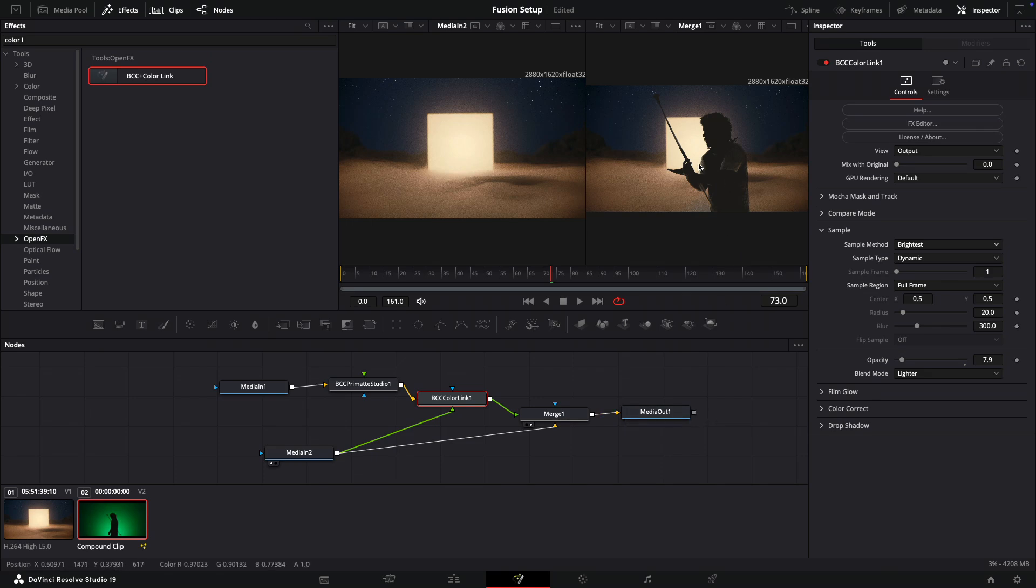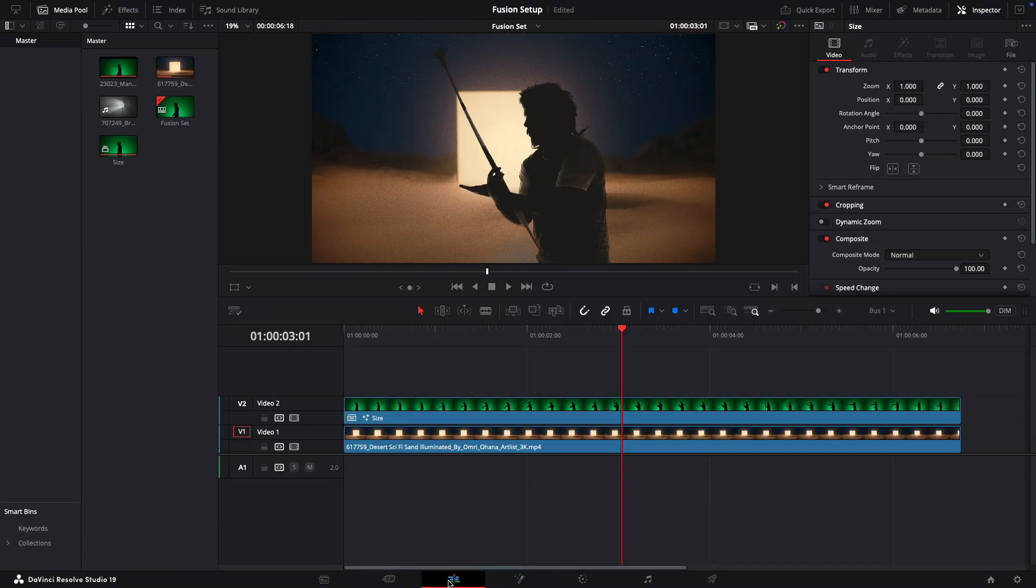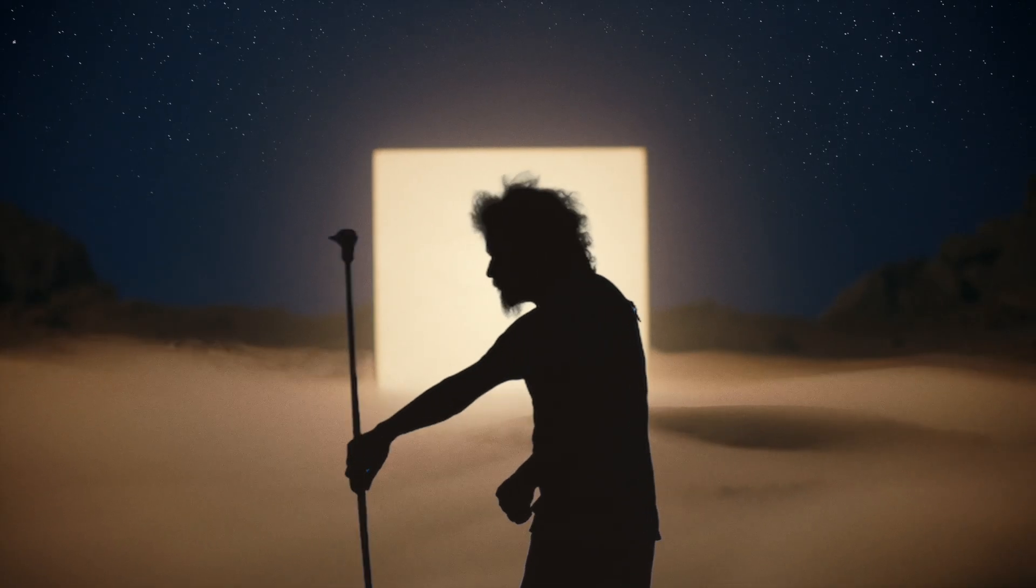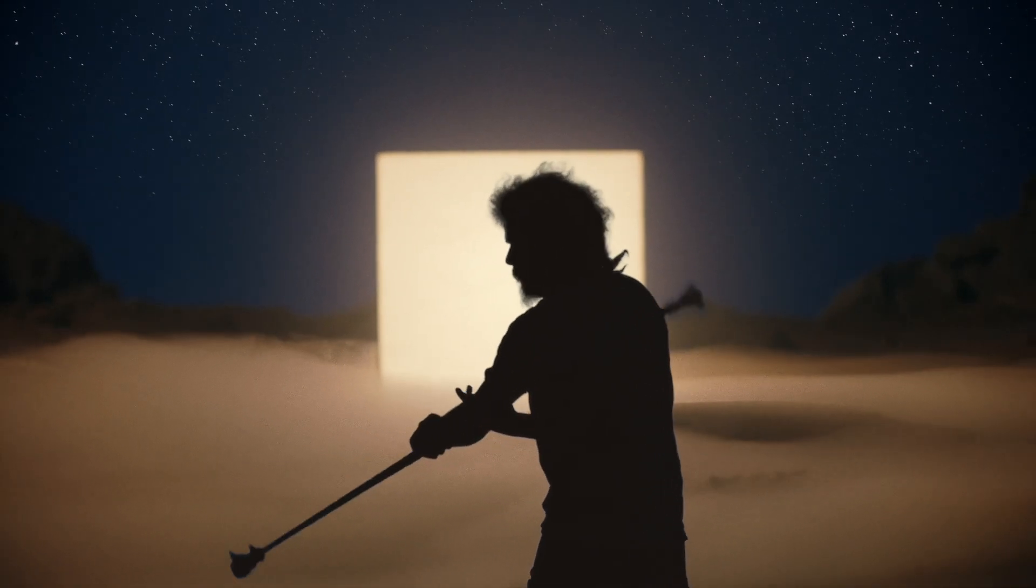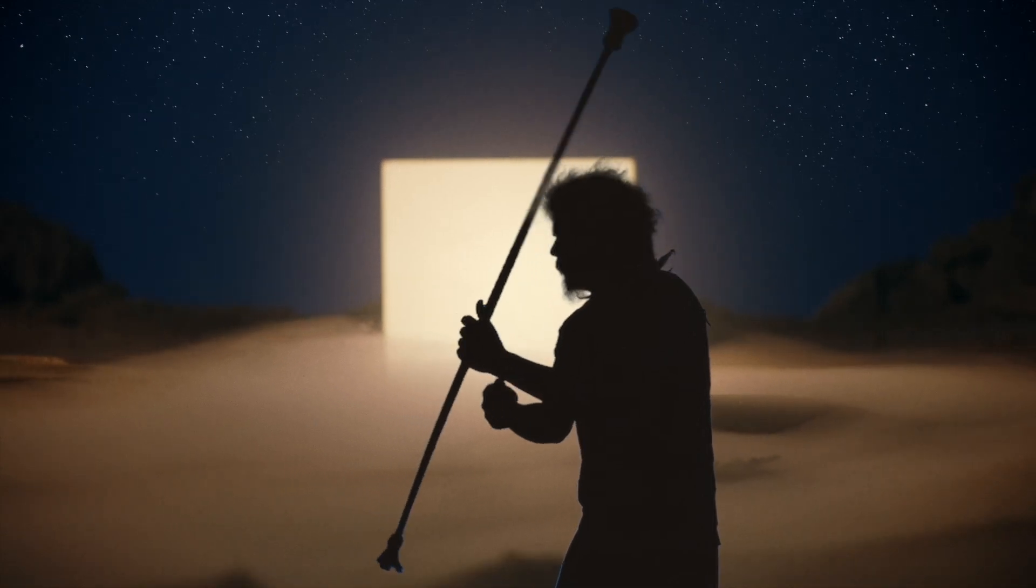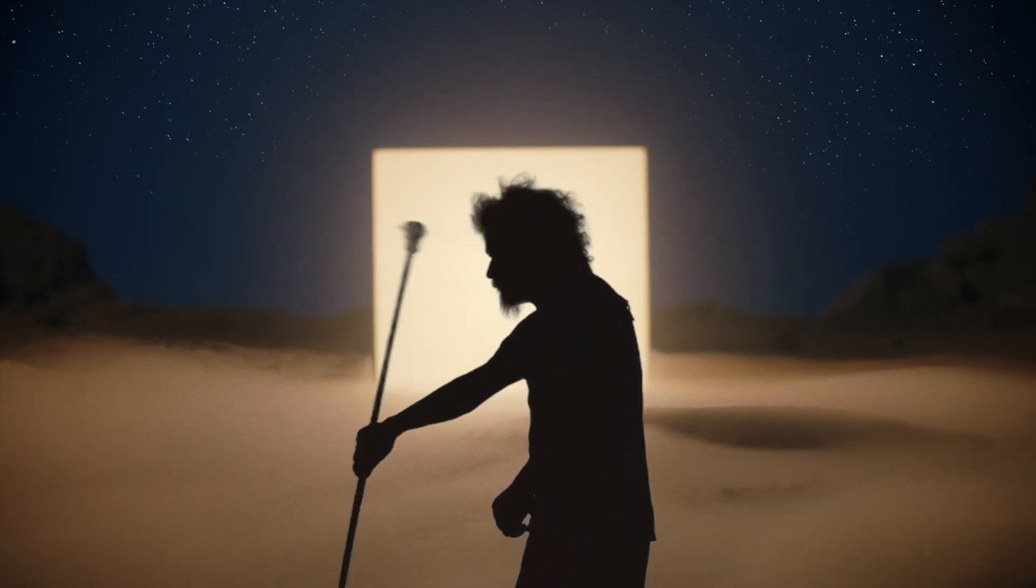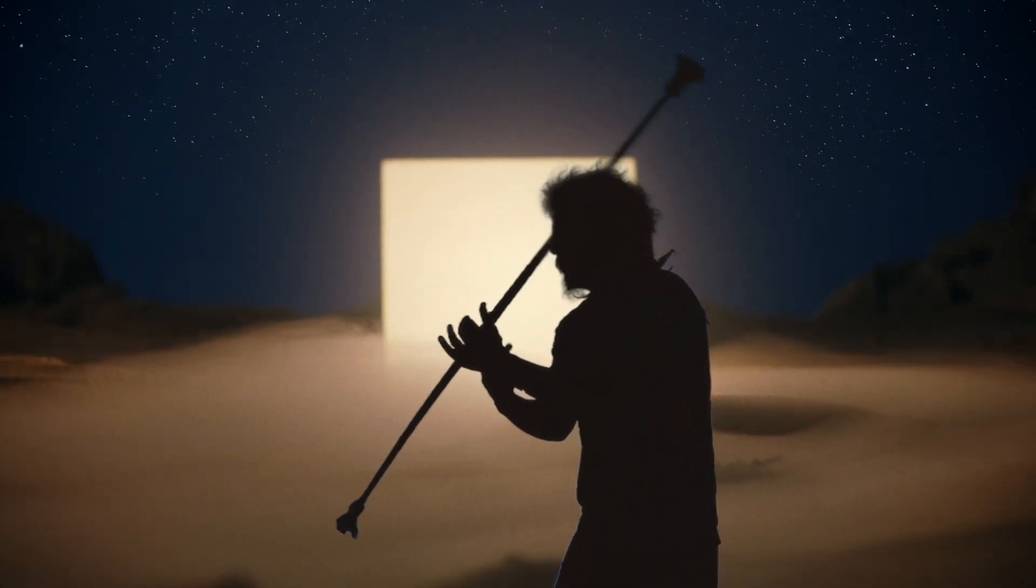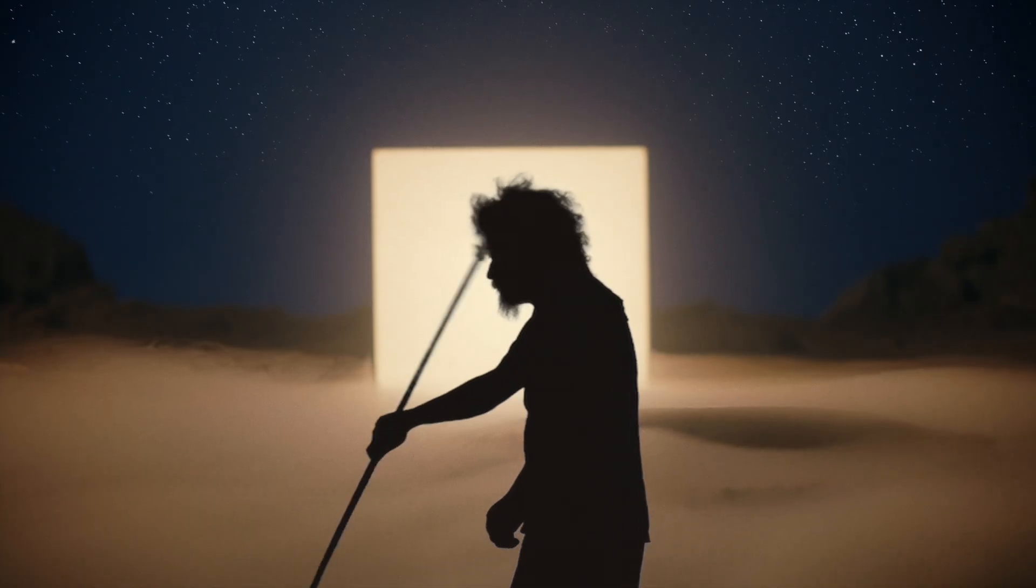Now that this is all set up, I'm going to head back to the edit page so we can see our final look. I spent a bit more time on the keying process within Primatte and Perfecting Color Link to show you this final result and what's possible.